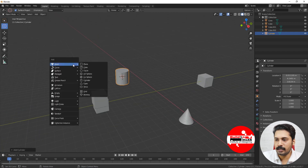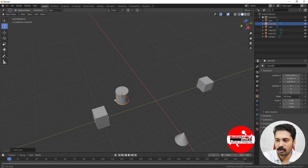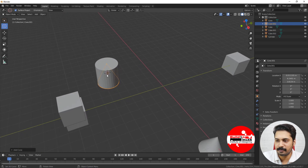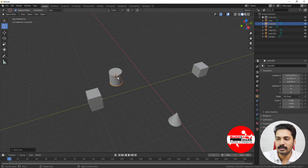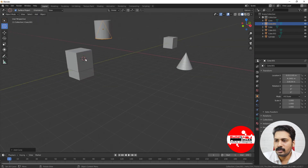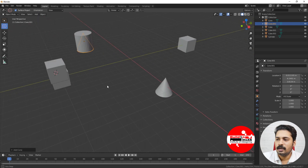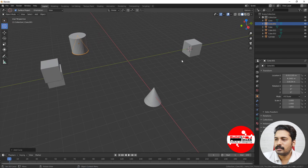Shift+A also helps to do that. If I start adding a cone, you can see that the 3D cursor is in this position so the cone is positioned in that area. Whenever the cursor is in an area, the object gets added into that area.